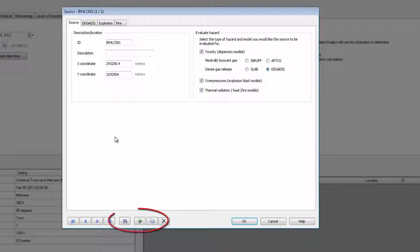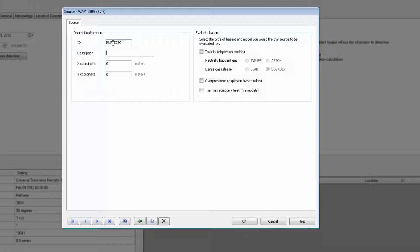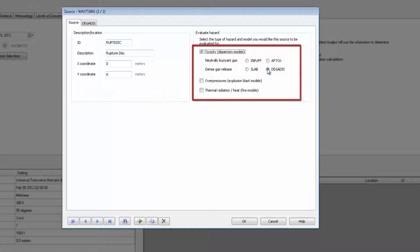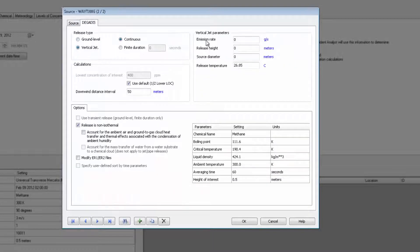Adding sources through the source form is particularly useful if you know which model you want to use and the parameters of your accidental release scenario. Select your model, plug in your model inputs, and you are ready to run.